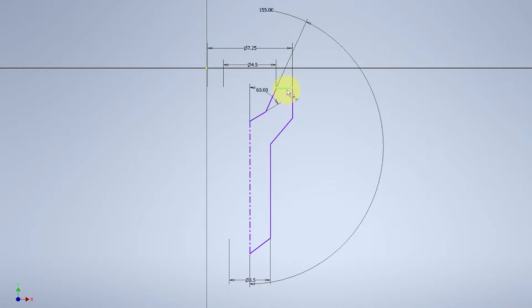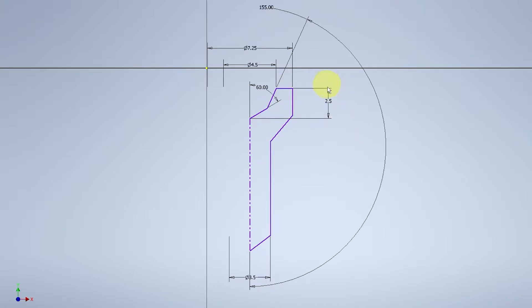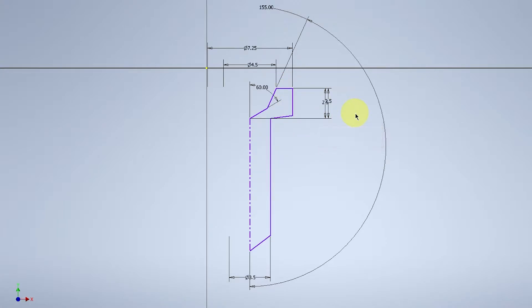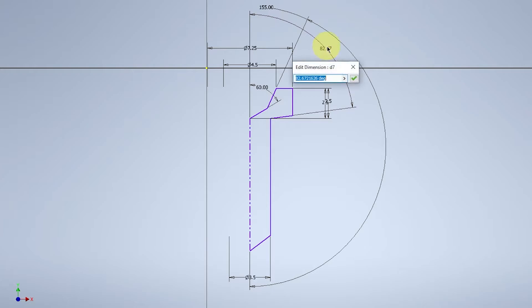Moving on, the height of the inner height will be 2.5mm. Whereas outer height, including the thickness will be 2.5mm, same as the inner height. The angle of the outer height will be 45.